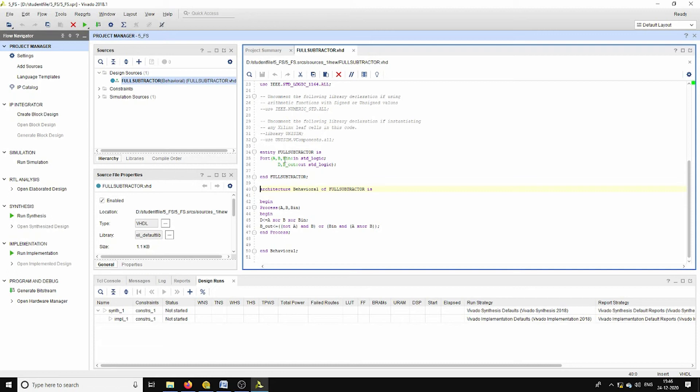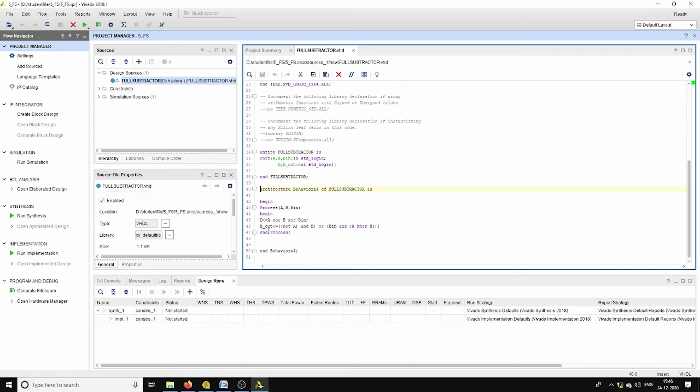In this full subtractor code, here I have considered the inputs as A, B, and borrow input which is represented with B_in. And outputs are difference represented as D and borrow out is B_out signal. For D the corresponding inputs are A XOR B XOR B_in. And for B_out the expression is A̅·B plus B_in·(A XOR B).